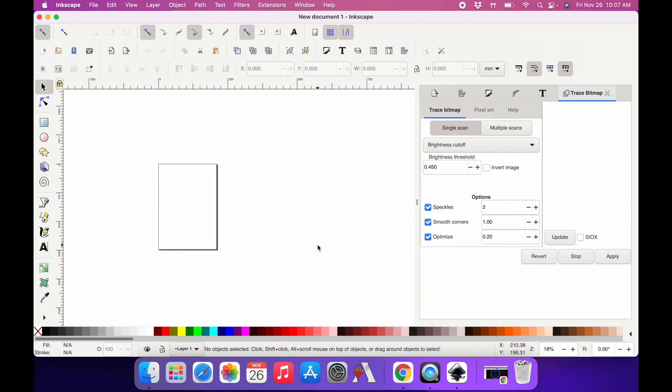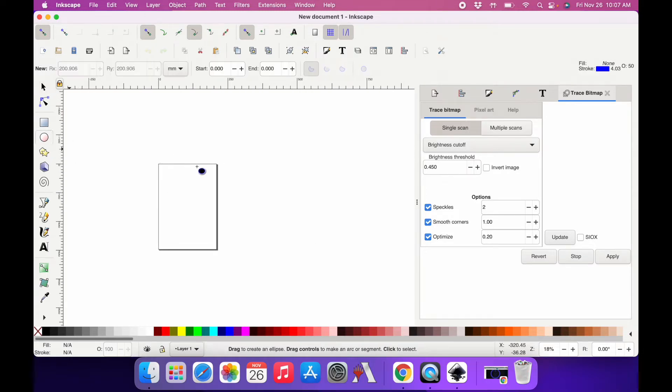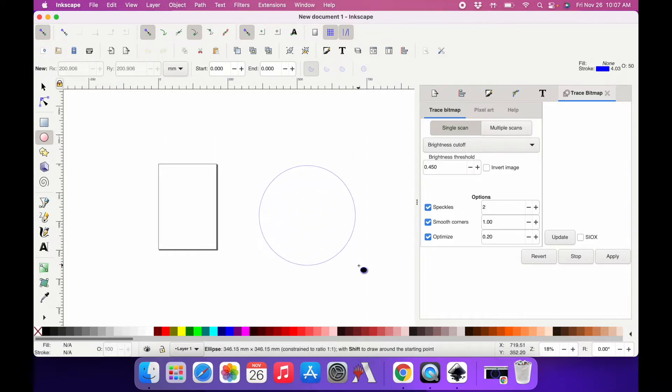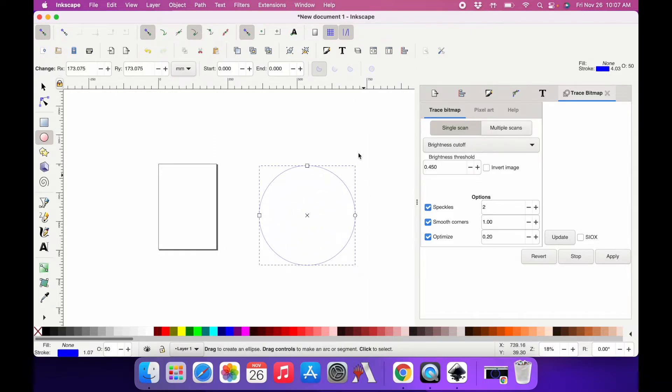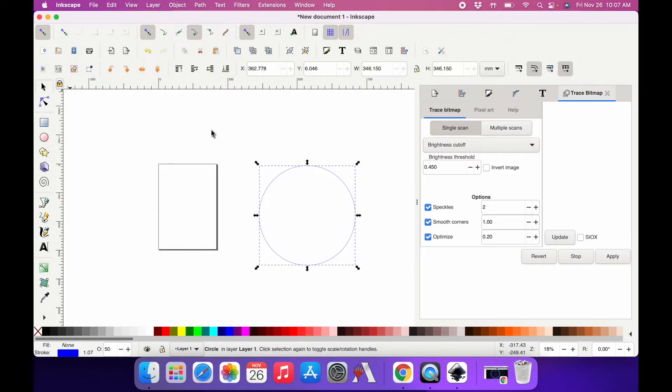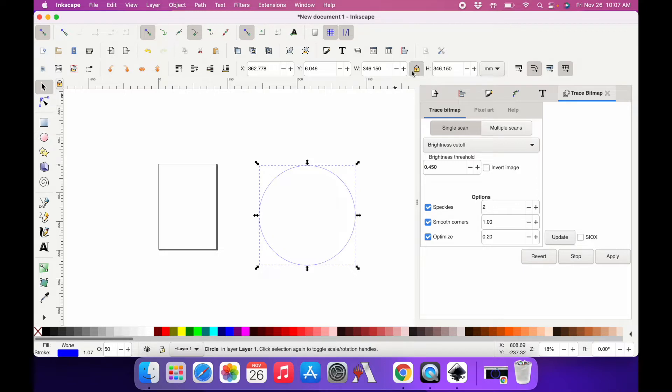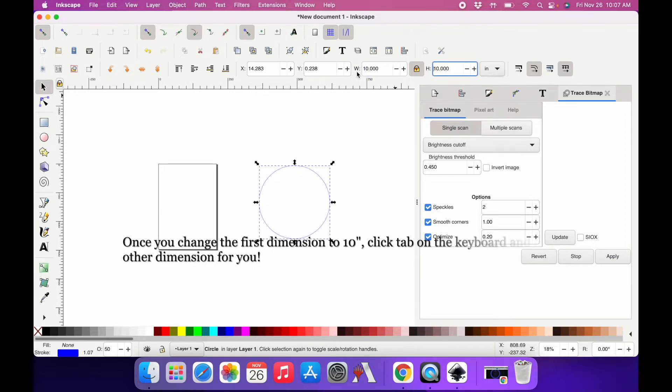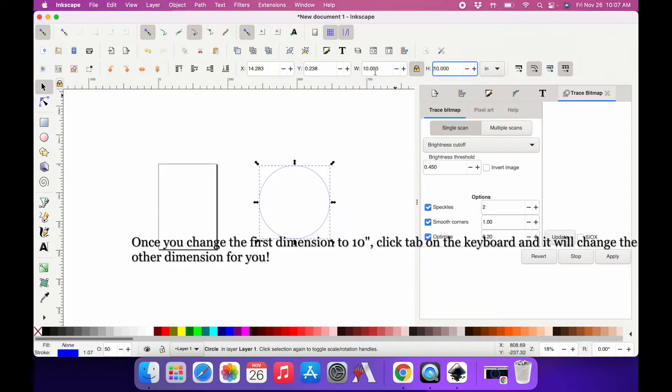I'm going to create a circle and hold down control and drag out so I get a perfect circle. Then I'm just going to make my circle 10 inches. I need to close my lock there.